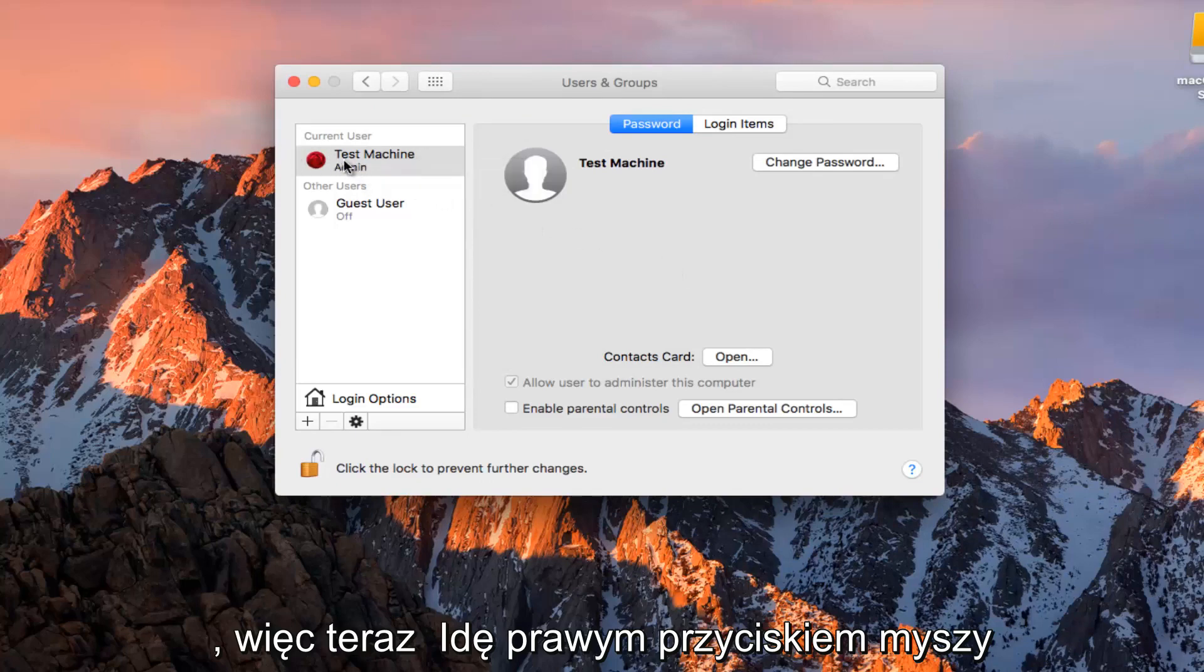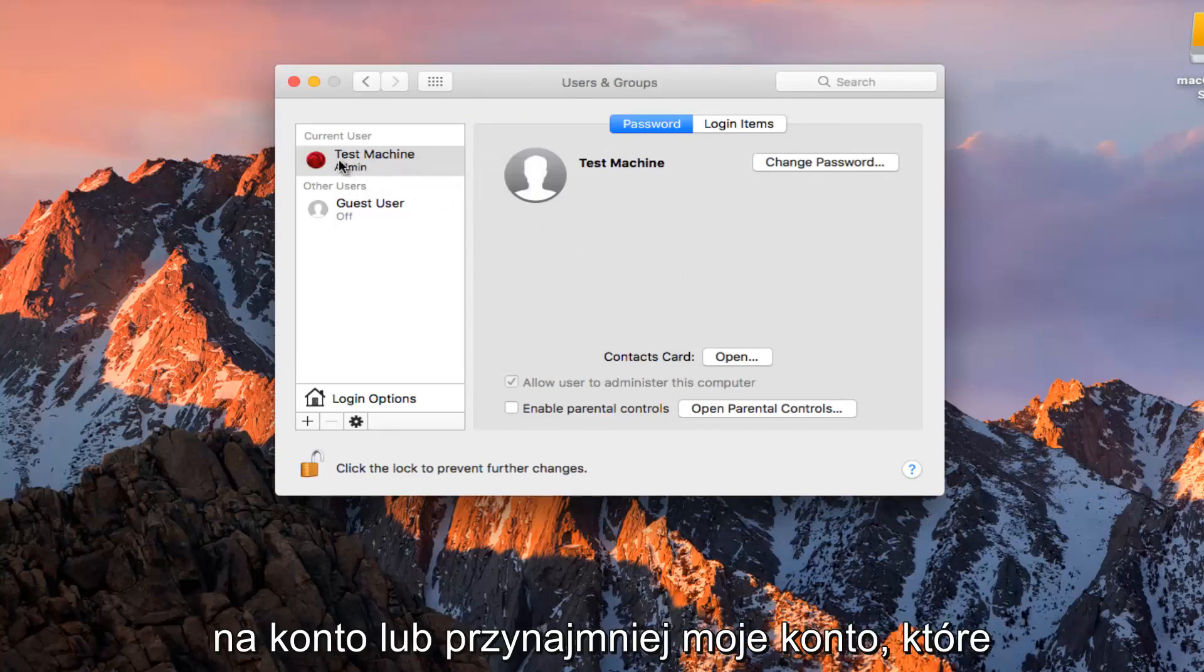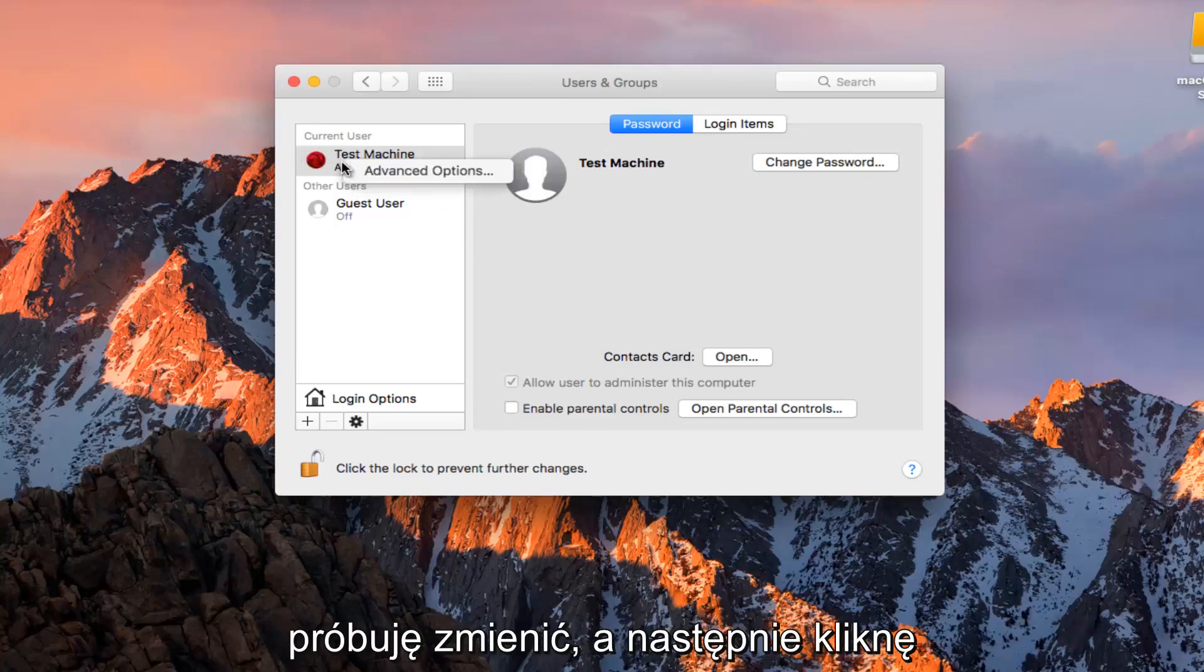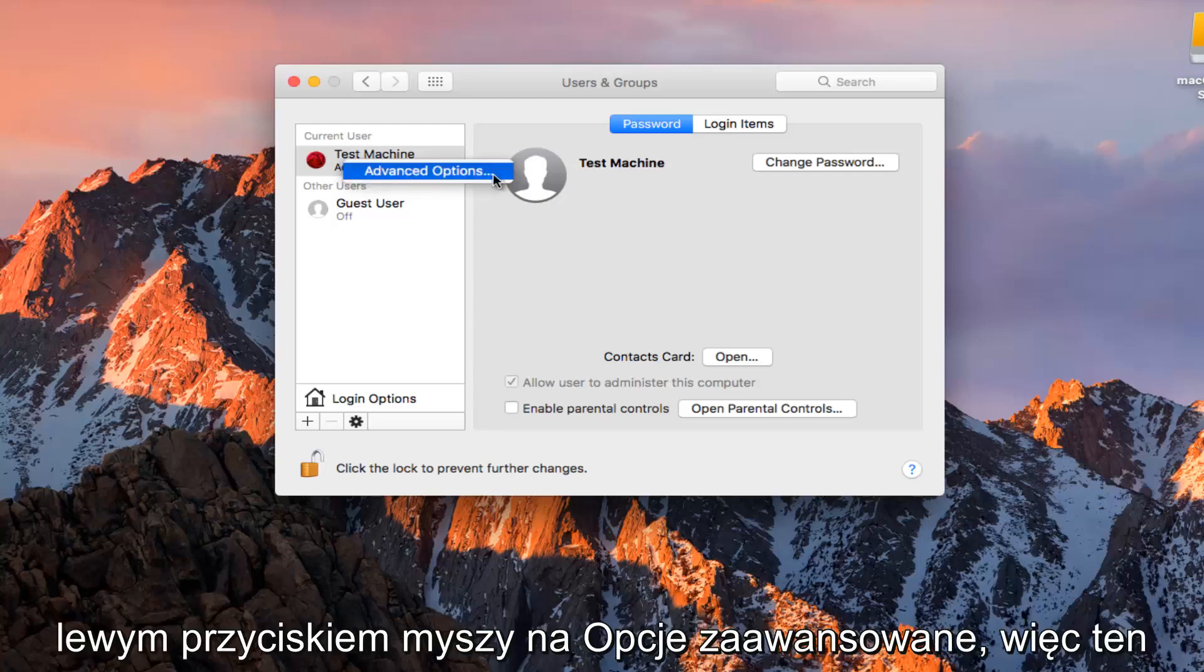So now I'm going to right click on the account, or at least my account that I'm trying to change, and then I'm going to left click on Advanced Options.